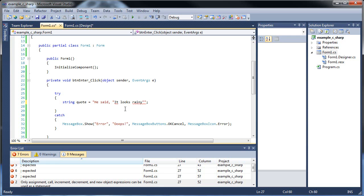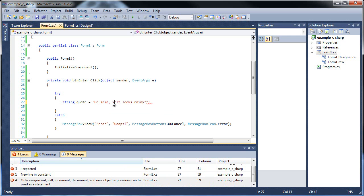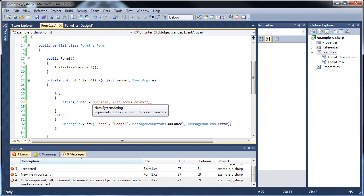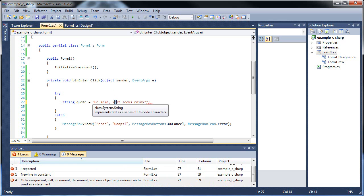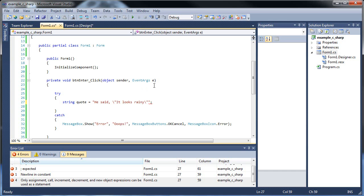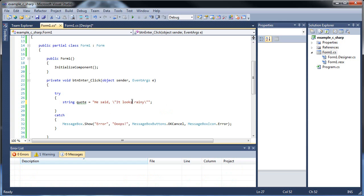So in order to solve this problem, all you have to do is put a backslash in front of whatever you want to change into a character. What the backslash does is it treats whatever the following character is as a string. Likewise, we need to put one next to this other quote, too. And there we go.